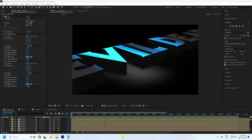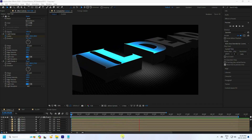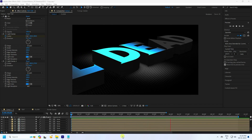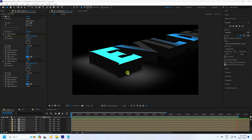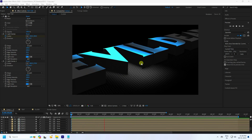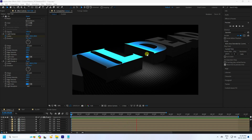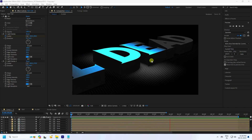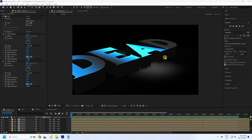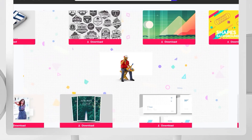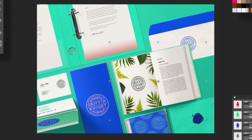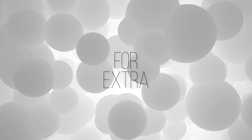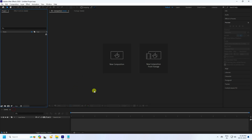Hey guys, welcome back to my channel for tutorials. Today I'll teach you how to create a new style of 3D text animation without using any plugin — no Element 3D plugin. This video is brought to you by Envato Elements, where you can download lots of presets, Element 3D, and logo animations. Link in description.